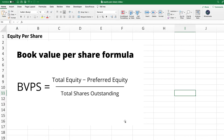Equity per share, or book value per share, is a very important number. When you buy a particular share of a stock, you're not buying the whole company, but rather a very small percentage of it. That percentage is determined by the value of the company and the number of shares. The formula is simple: take the total equity from the balance sheet, subtract any preferred equity, then divide by the total number of shares outstanding.